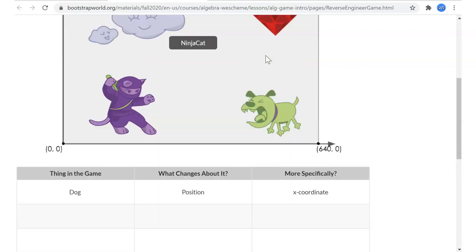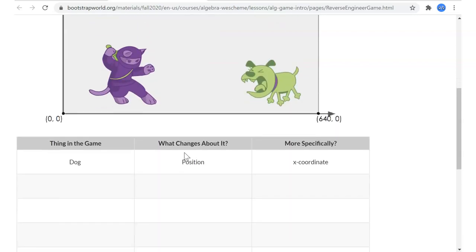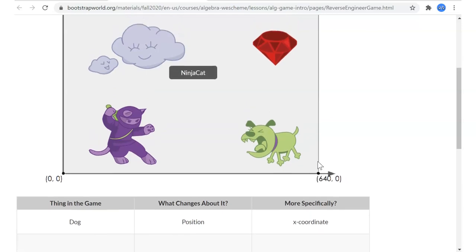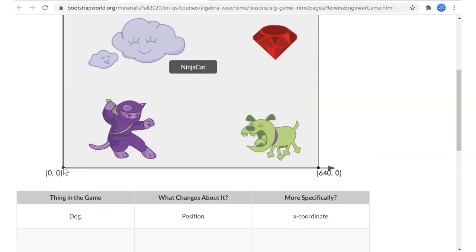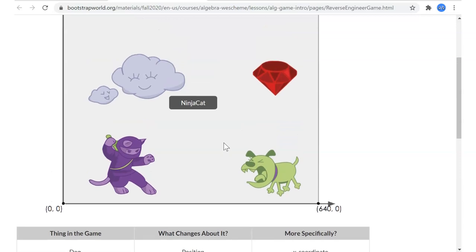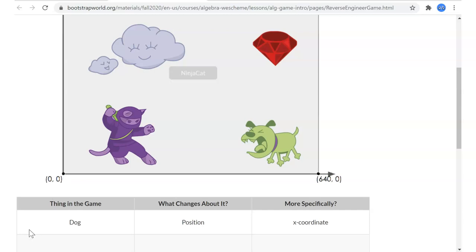They're talking about the dog, which is the enemy or the danger for this game. What changes about it? His position — and more specifically, the X coordinate. So if you remember from algebra or pre-algebra, we have a coordinate system. It was proposed by a guy named Descartes, a French mathematician — so we call it the Cartesian coordinate system. Normally in the middle of a Cartesian coordinate system is the coordinate (0,0). However, in games, because we are on a screen, we actually think of the bottom left corner as (0,0).